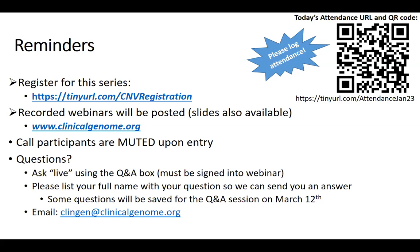We are recording these webinars and posting them along with the slides at our website. Since we do have a large number of participants on the calls, attendees are going to be muted upon entry. If you do have questions, please use the Q&A box, which should be located at the bottom or right side of your screen. You must be signed into the webinar to submit questions live. Erin Riggs is going to be manning the Q&A today. If you are not logged in using your full name, please add it along with your questions so that we can credit you and send you an answer directly if we don't have time to get to it on the call today.